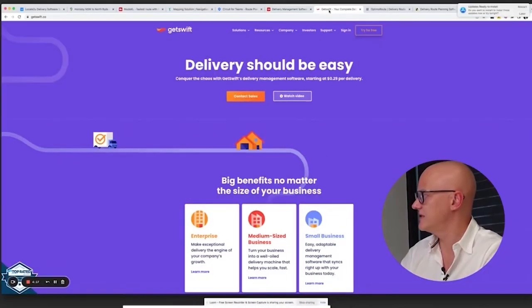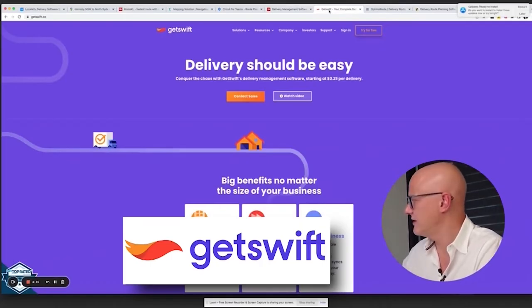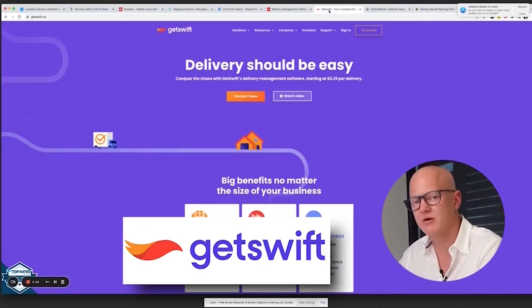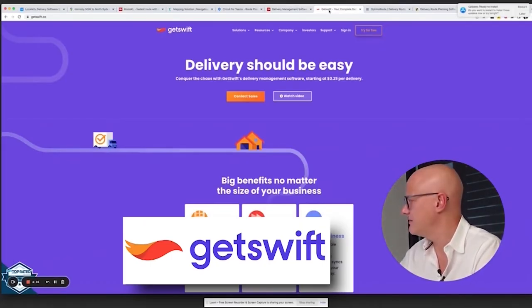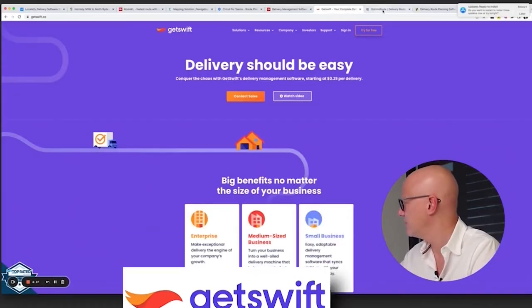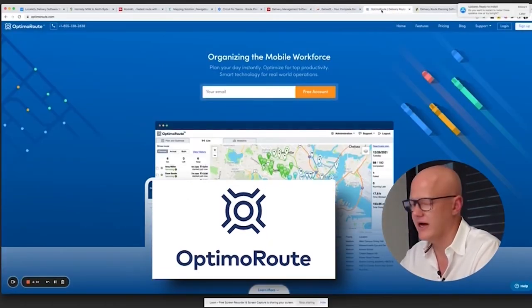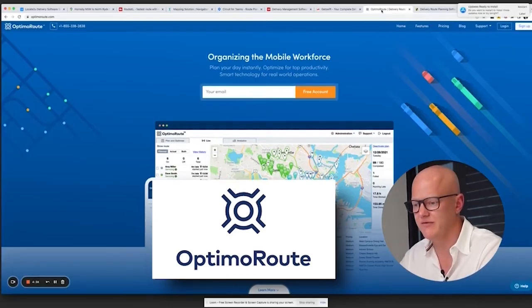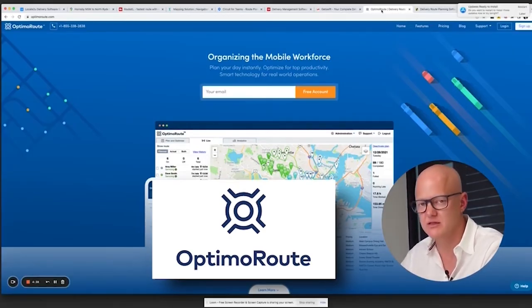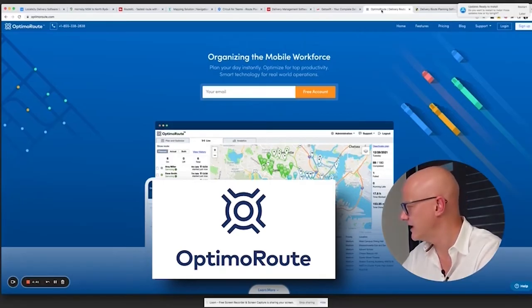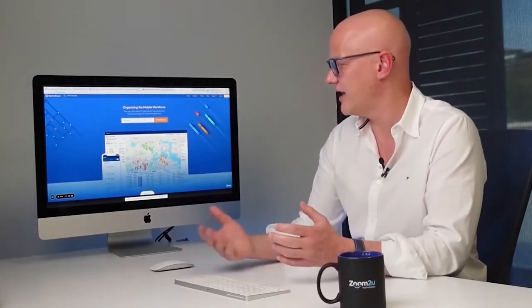GetSwift is another product based in Australia — you can start a free trial. It's fairly basic but may suit your business. OptimoRoute has been around for a long time and is a quite advanced route optimization engine. Because of all its functionality it can feel a little difficult to use, and you may not need all of it — for example, for fuel delivery. Still worth a trial.